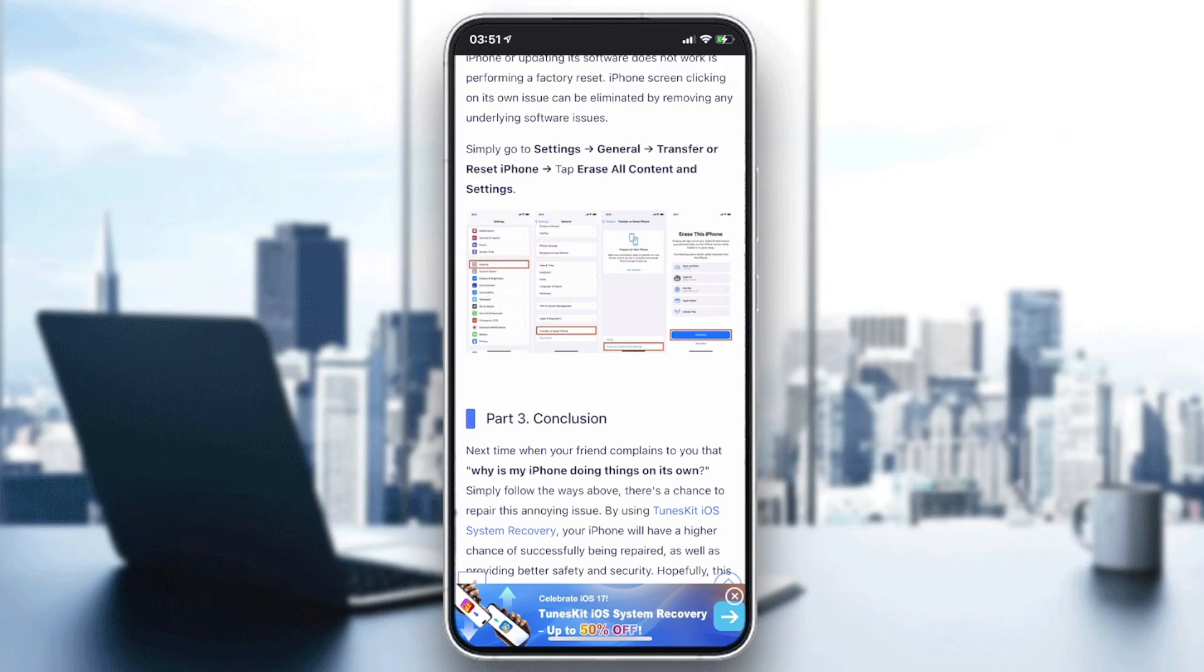If the problem still persists, that means this is a hardware problem and you will need to physically repair your iPhone.